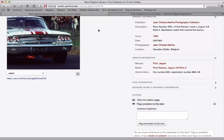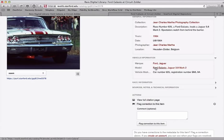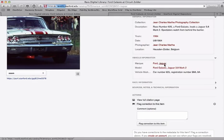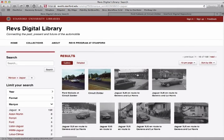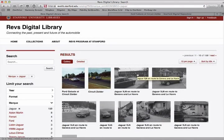You'll notice that some of the metadata is hyperlinked. These hyperlinks would take you directly to a result set with that other piece of metadata. So if I clicked on Jaguar, I would go to a page that listed all the cars that were tagged with Jaguar.